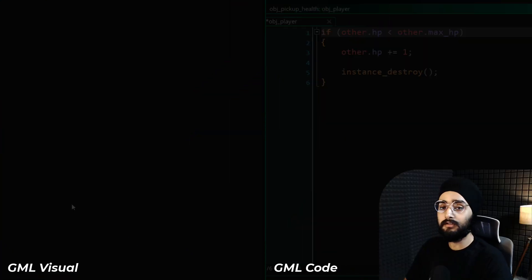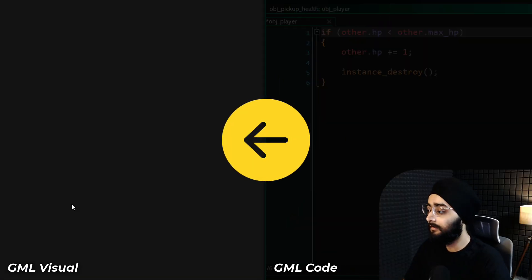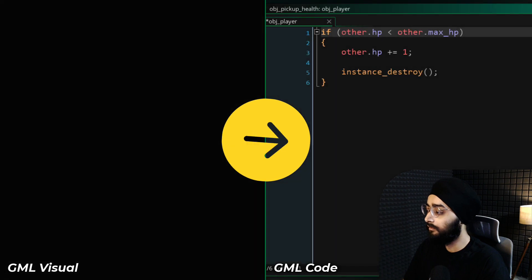Now if you're using GML Visual, look to this side, and if you're using GML Code, then look here.